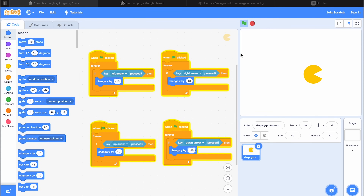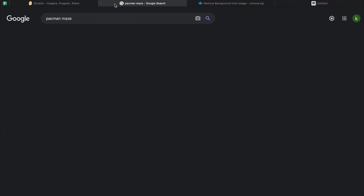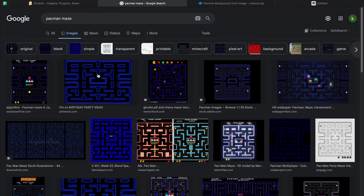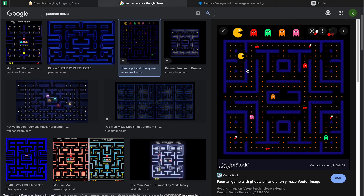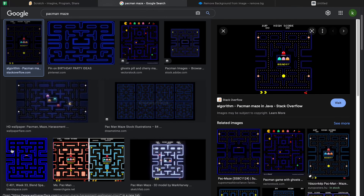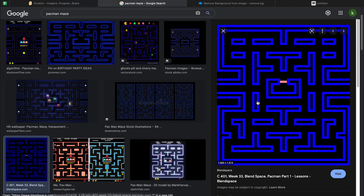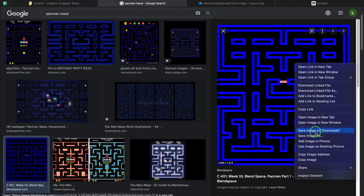Now let's add the background for our Pac-Man game. Go to Google Images and type Pac-Man maze. A few rules before selecting: don't pick an image where the color is inconsistent — dull in some places and glowing elsewhere. Also avoid images that already have characters inside the maze. I found a good one — I'll add the link in the description in case you want to use the same background. I'll save it to my computer.